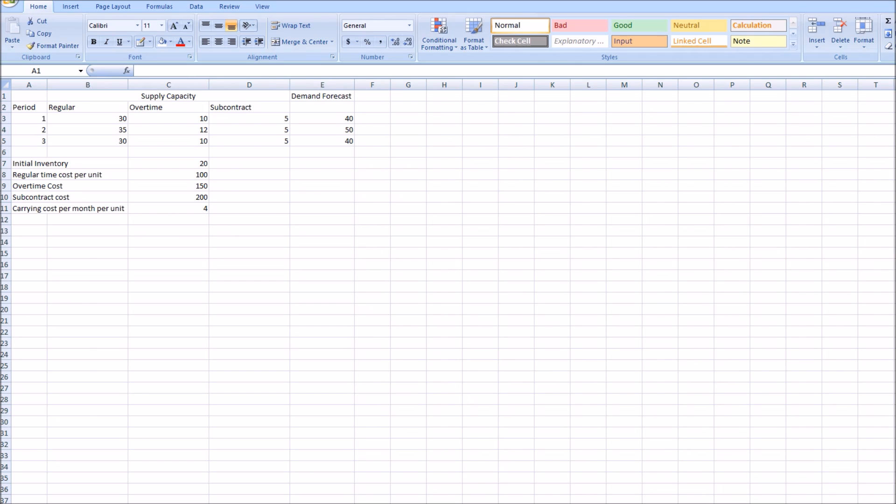We have three periods — one, two, and three — and three ways of manufacturing: regular, overtime, and subcontracting. Demand is 40 for period one, 50 for period two, and 40 for period three. Regular capacity is 30, 35, and 30 for periods one through three. Overtime is 10, 12, and 10 respectively, and subcontracting is 5 for all three periods. Initial inventory is 20 units. Regular cost is $100 per unit, overtime is $150, subcontracting is $200, and the inventory carrying cost is $4 per month per unit.